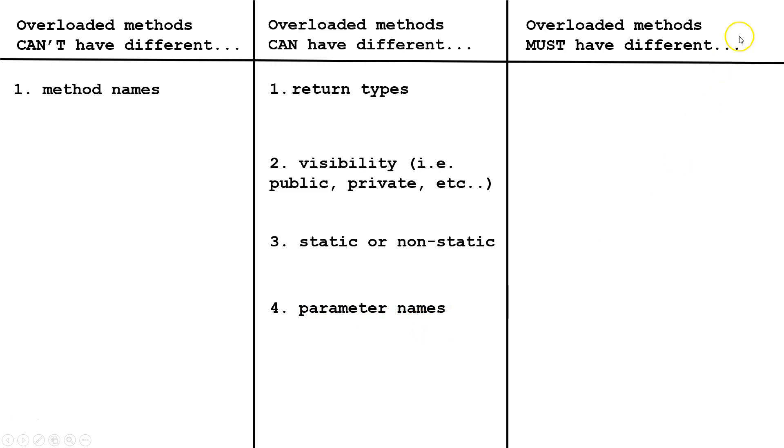The Java compiler needs to know which method is being called, so one of the three things must be different.